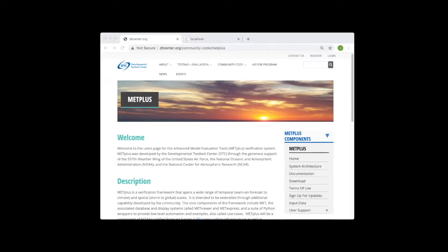We will begin by launching a terminal window in which we can execute commands. Do this by running Xterm on a Linux machine, launching a terminal emulator on Windows, or opening the terminal application on a Mac, as I have done here.